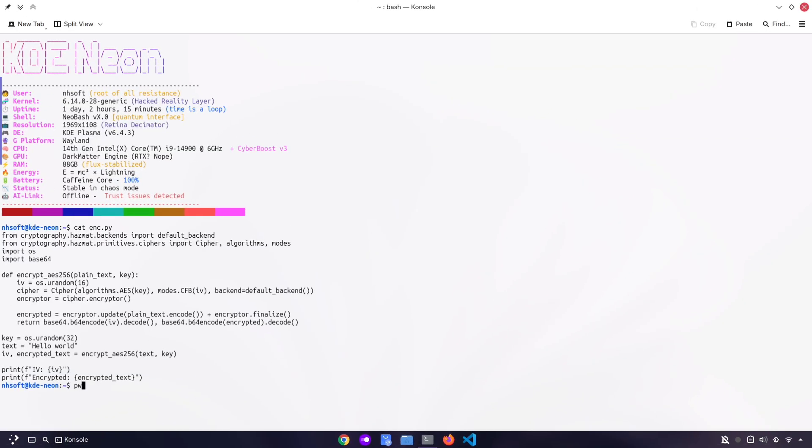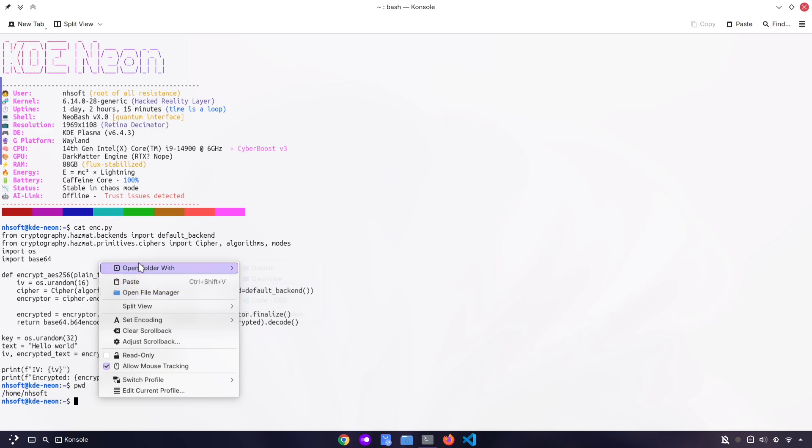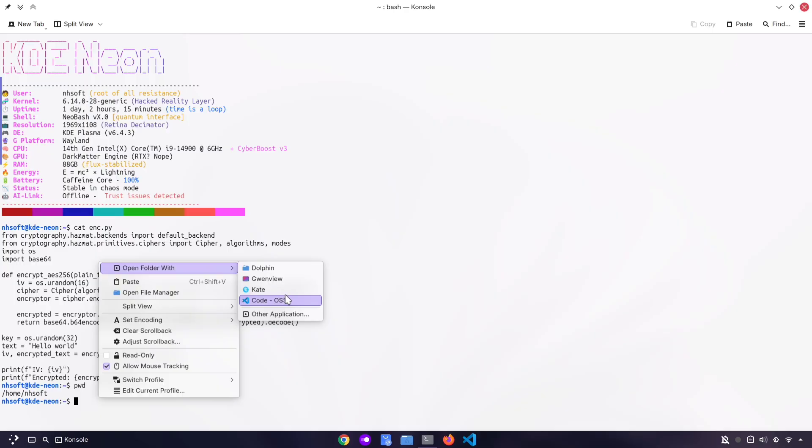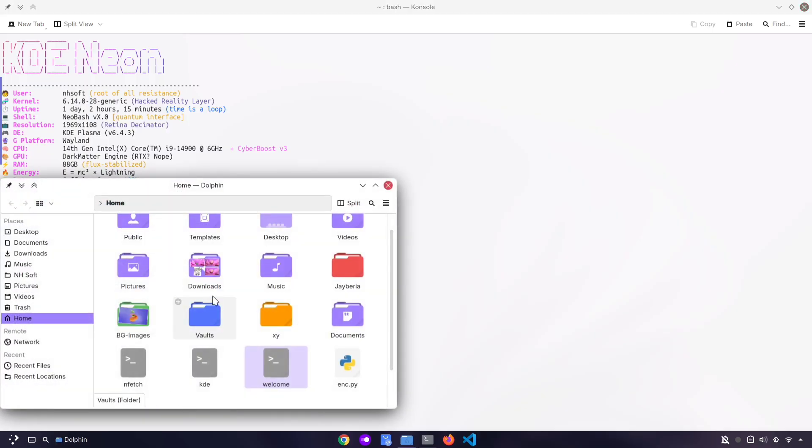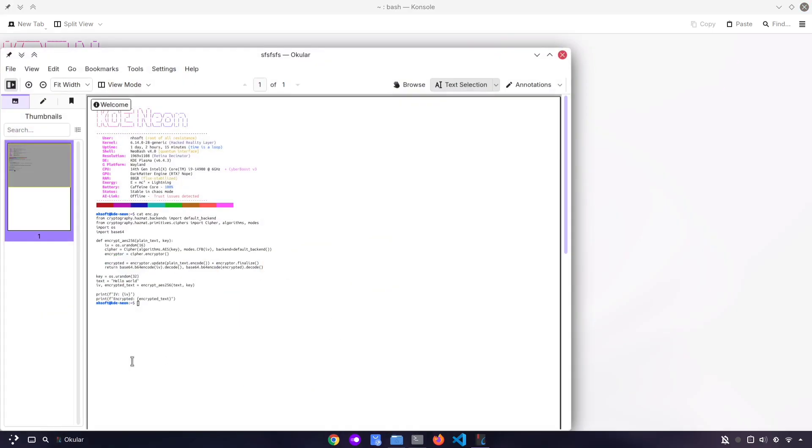Sometimes you might want to quickly open the folder you're working in from the terminal. In KDE, that's super easy! Just right-click and choose Open File Manager. And the cool part is, you can even open the same directory directly in another app, like Visual Studio Code. And here is our PDF file that we just created.